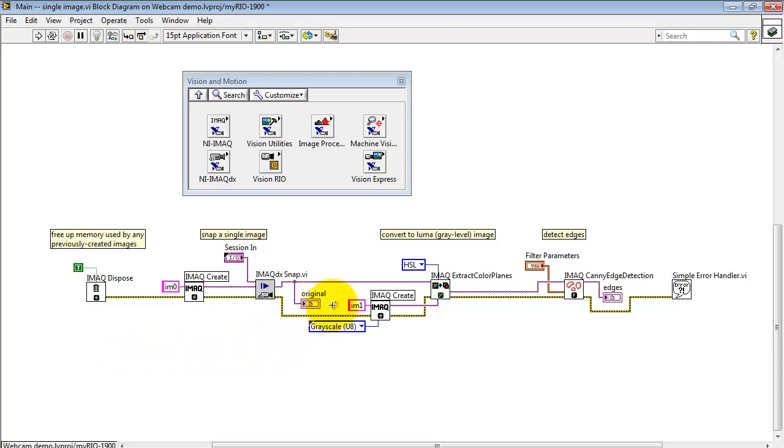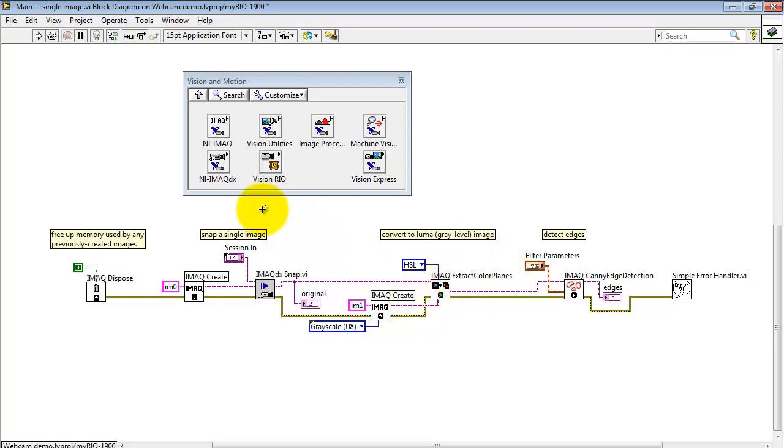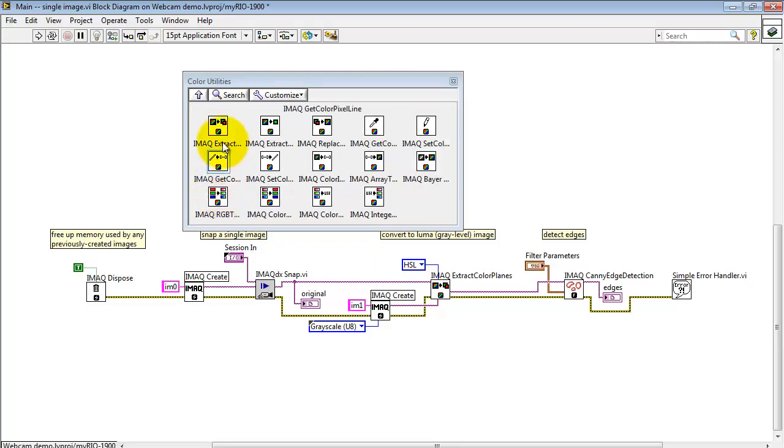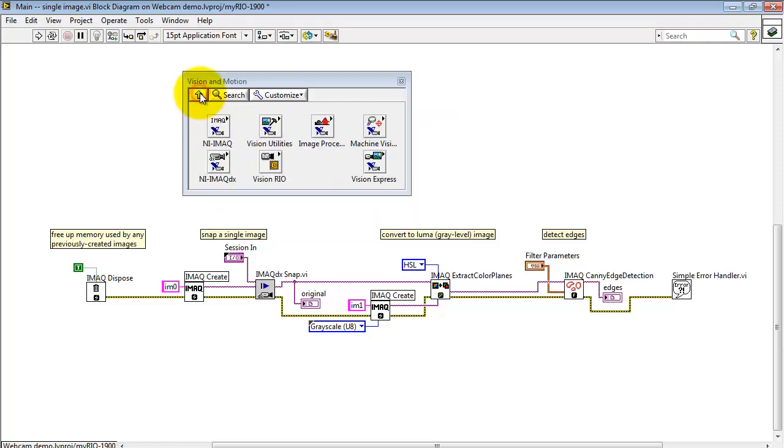Let's see what we have next. The image is now being passed through a utility to extract the gray level or luma image. This is Extract Color Planes. It's located under Color Utilities. That's iMac Extract Color Planes.